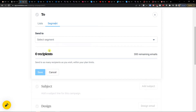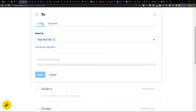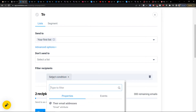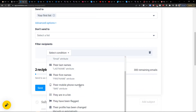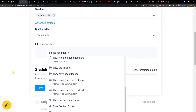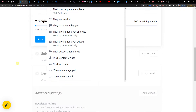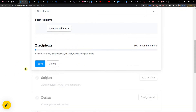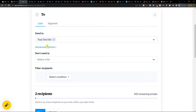You can of course write a segment here — let's say a segment based on birthday, etc. And for 'Don't Send To', you can again choose it and add a condition. For example, if their last name, if they have been flagged, if their profile has been changed, if they're unengaged — so you can also add a filter here.